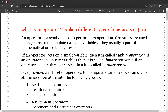Operators are mathematical expressions like plus, minus, subtraction, addition, multiplication, division. If an operator acts on a single variable, then it is called a unary operator. If an operator acts on two variables, then it is called a binary operator.